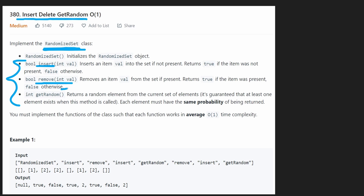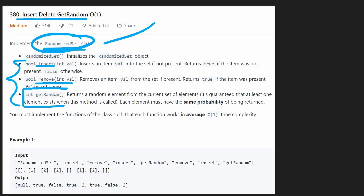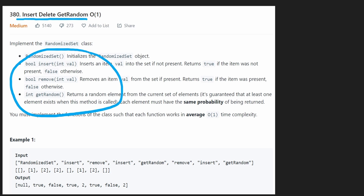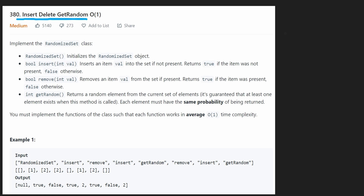The more interesting method is GetRandom, which is supposed to return a random value from all values currently contained within our set. Each value in the set is unique, and when we return a random value, each value has to have the same probability of being returned. I'm going to take you through the thought process of coming up with an optimal solution — it's pretty tricky in some ways, but also intuitive once you understand it.